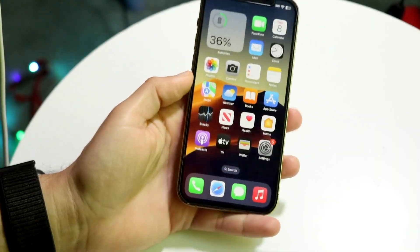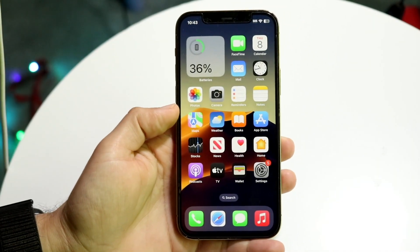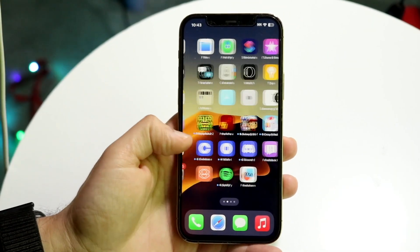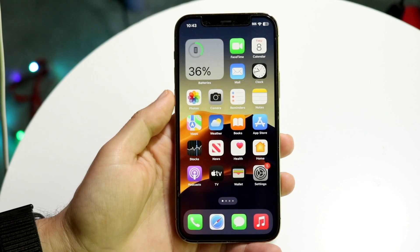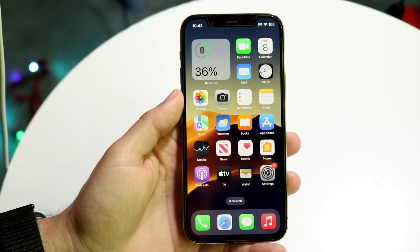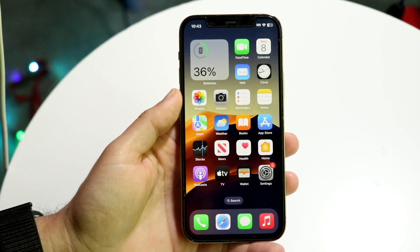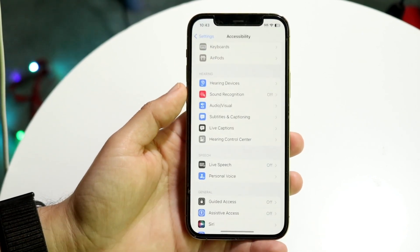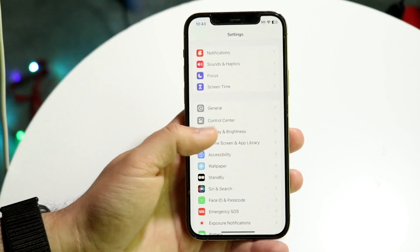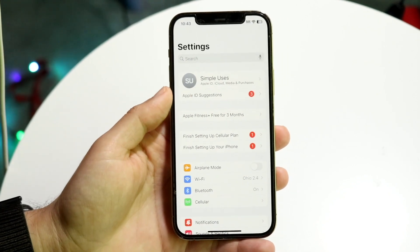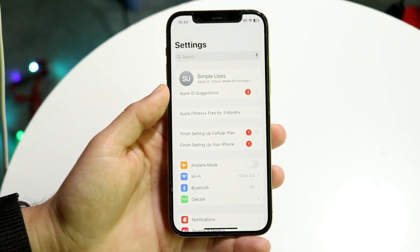Well everyone, you might be trying to figure out how you can change your Siri voice on iOS 17. Doing this is actually very, very basic and it really does not take too much time at all. So the very first thing we're going to want to do is make our way over to our iPhone settings.